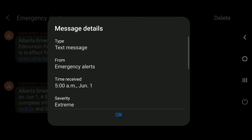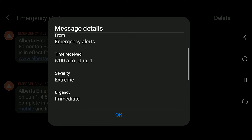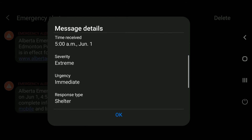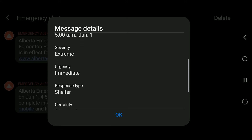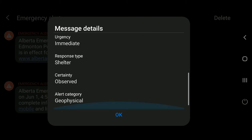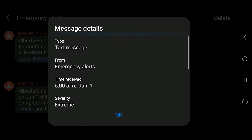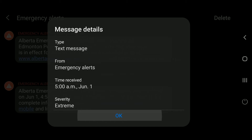The information in the message detail section is not very important, but it will give you an idea of what Android software actually collects — such as confirming it's a text message, that it's an emergency alert, the time it was received, the type of message, and the type of region it covers, for example geophysical. This information is not really important to us, but nonetheless it's available on your Android system if you choose to look at it.